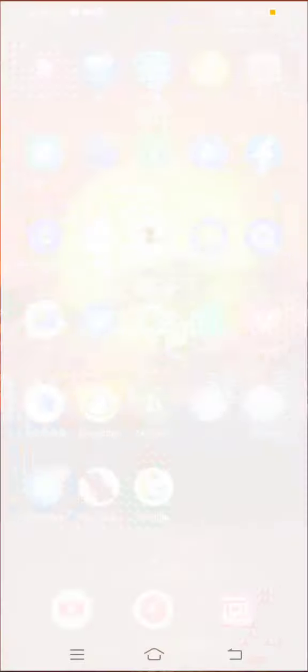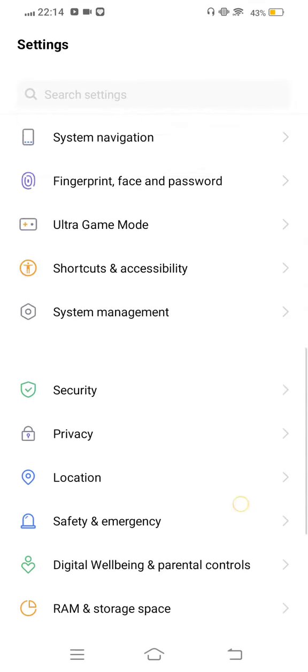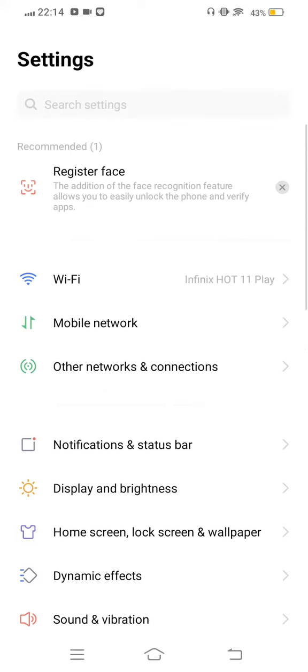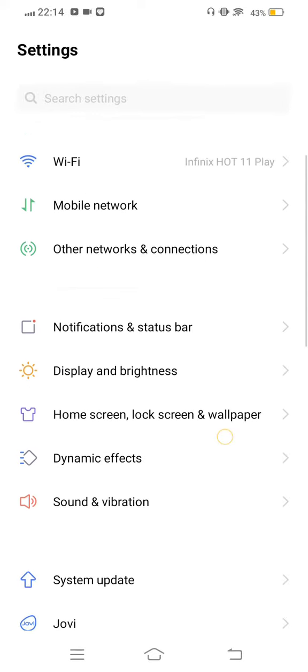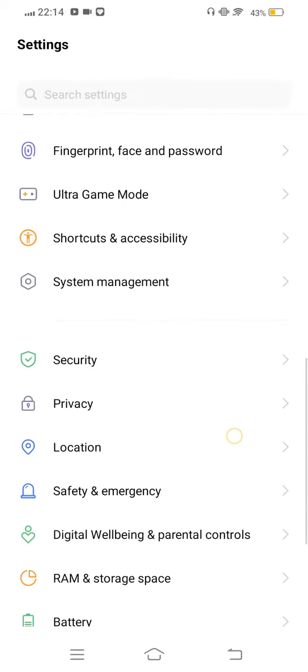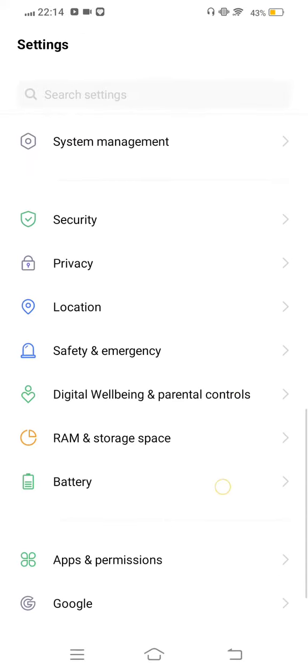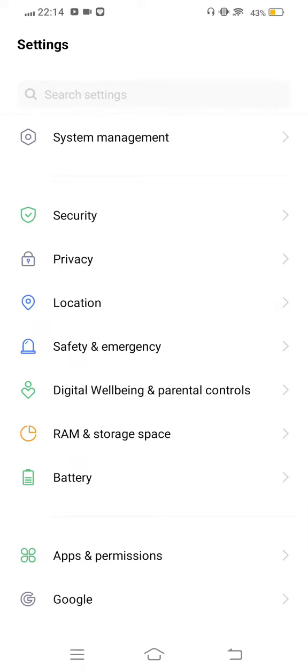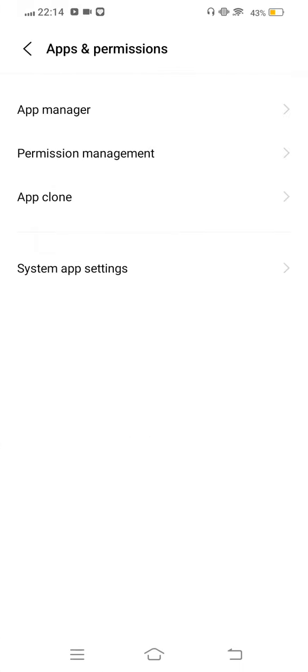First of all, you need to open your mobile settings and then scroll it down. Enter to Apps and Permissions.